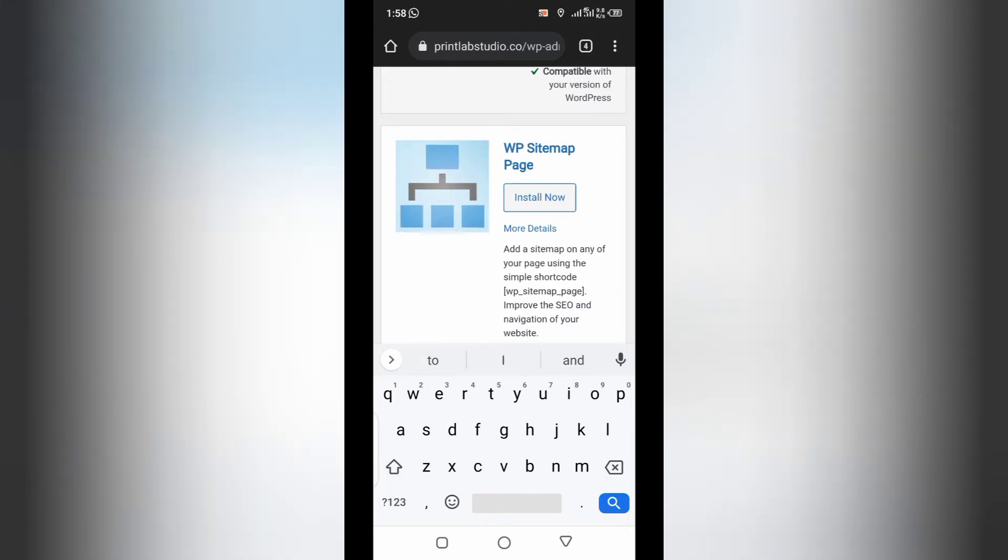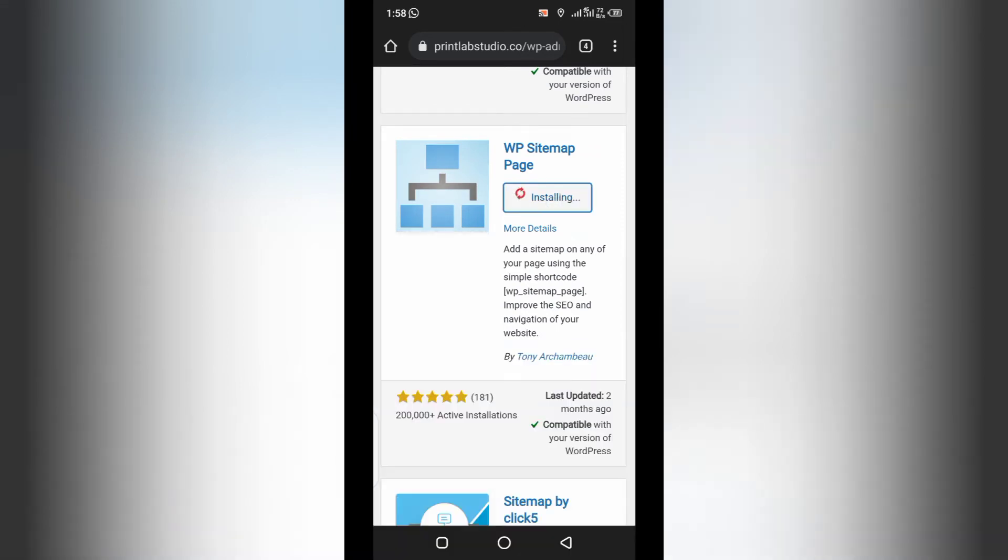WP sitemap page. All you need to do is install the plugin and activate.